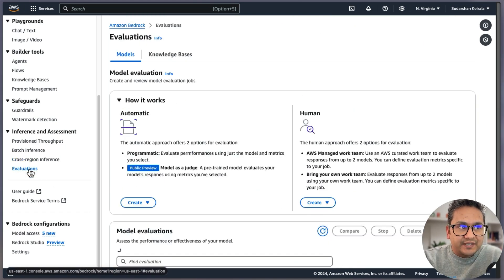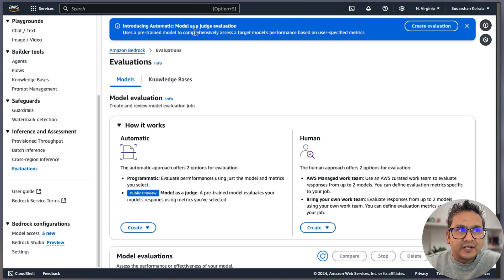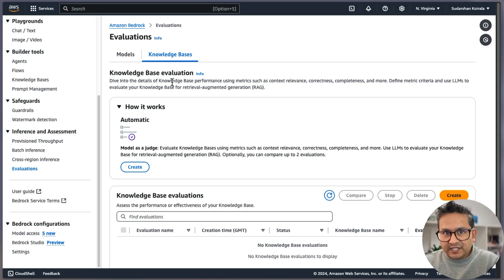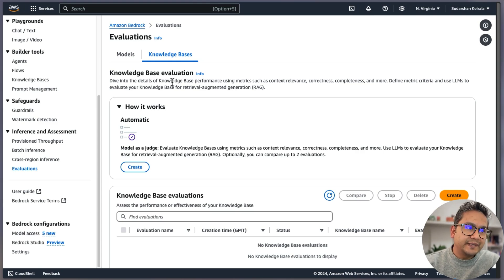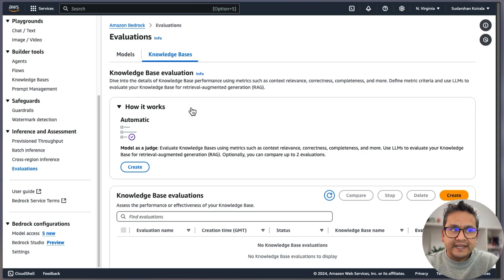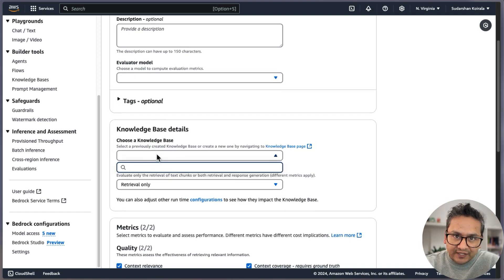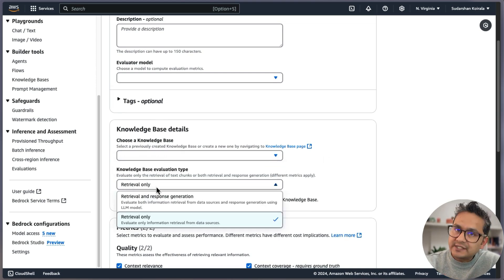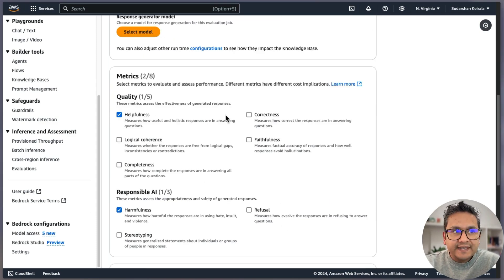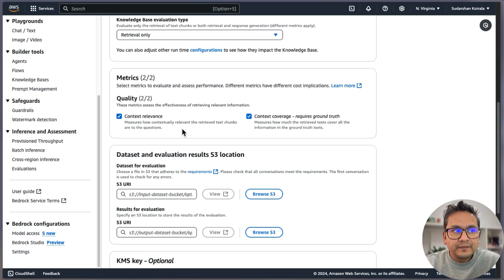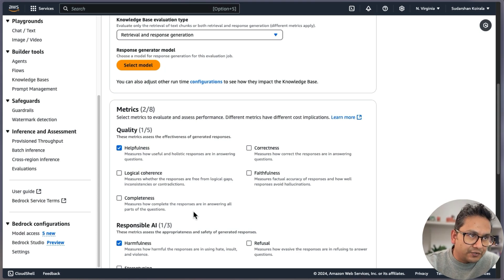Next is Evaluations. It says 'introducing automatic model-as-a-judge' — in preview. There are two things: model evaluation (programmatic and model-as-a-judge) and knowledge base evaluation. You can create two knowledge bases with different configurations — maybe different vector embedding models or different chunking mechanisms — and directly compare different accuracy metrics right from the UI. You choose the evaluator model, select a knowledge base, choose retrieval only or retrieval and response generation, then select metrics like helpfulness, correctness, and logical coherence.